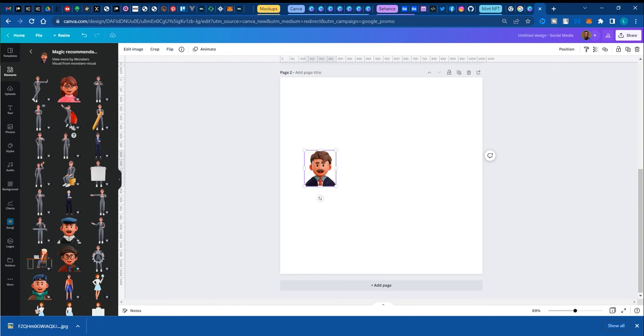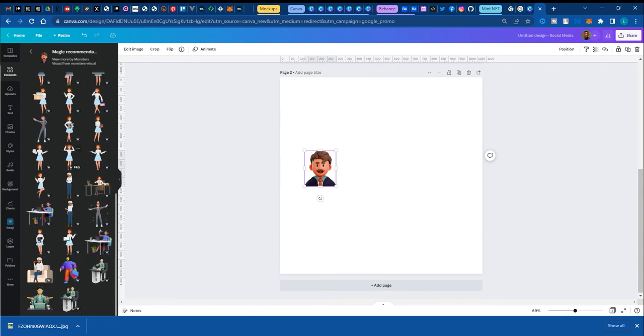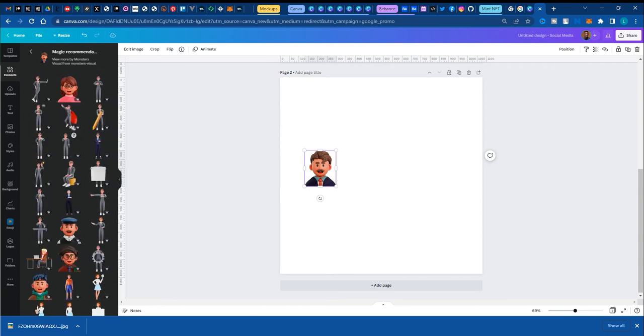So when I click see more like this, it shows me exactly the same set of things that feel similar to it. Not necessarily the same thing, but at least it guides me in that sense.